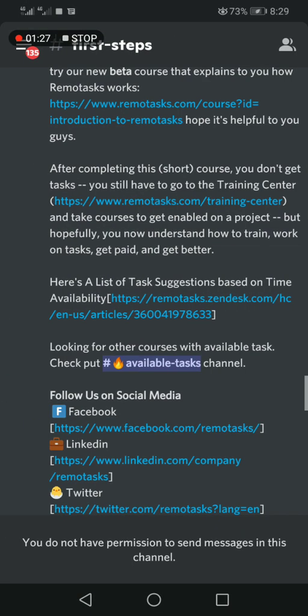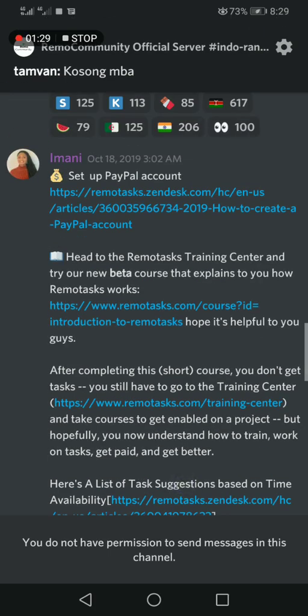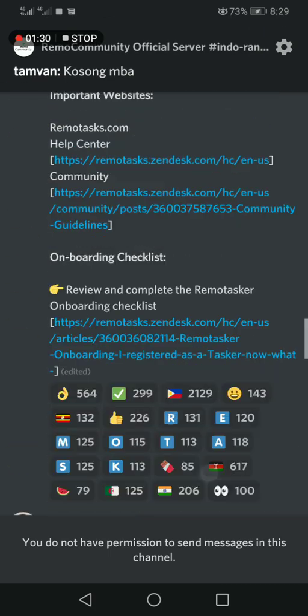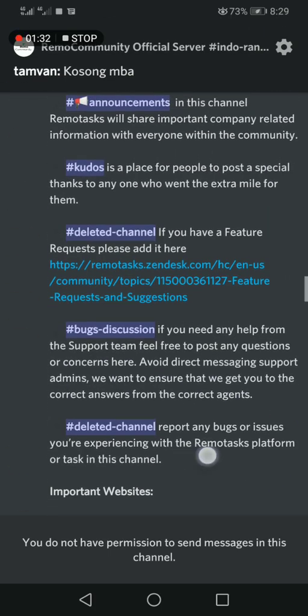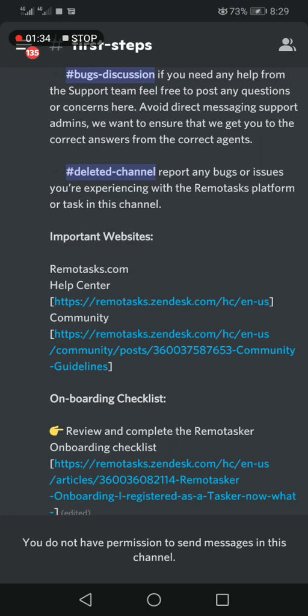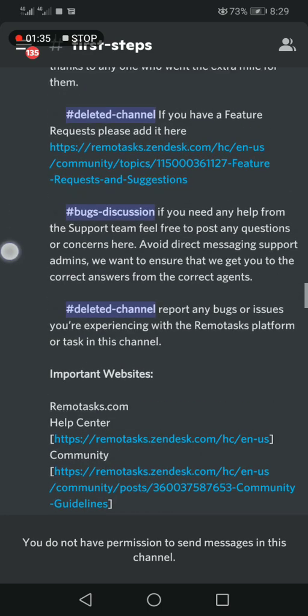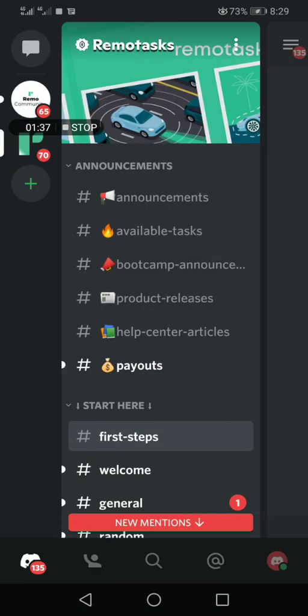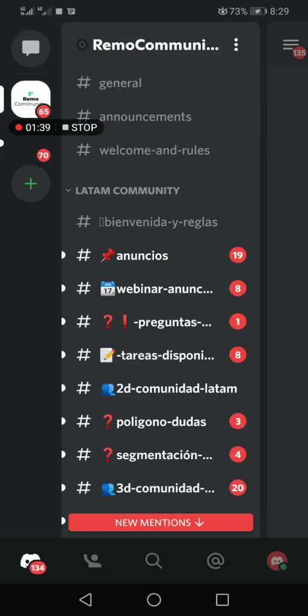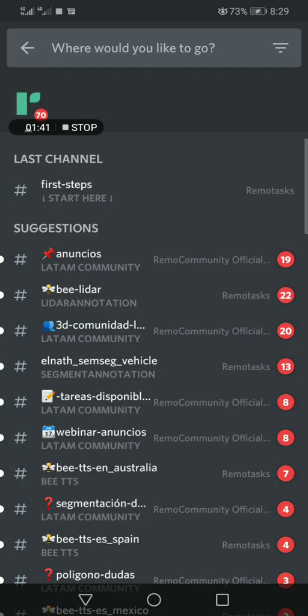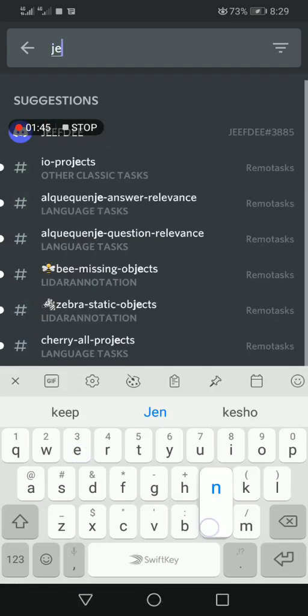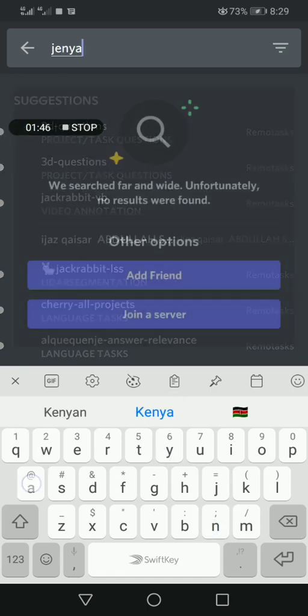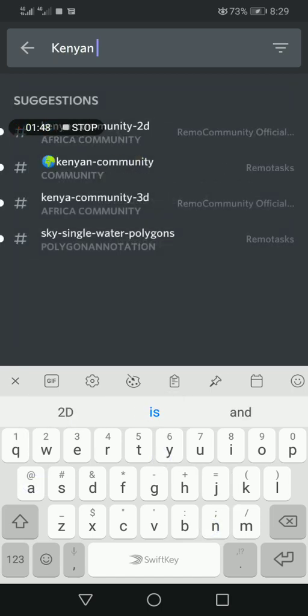You can check here and search for Kenyan 2D community.